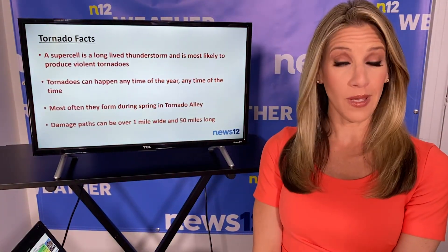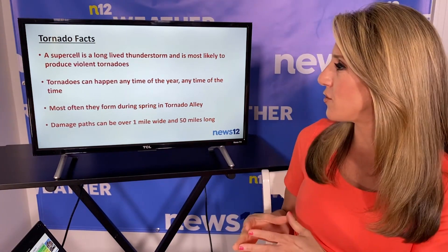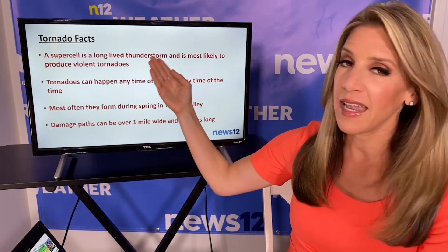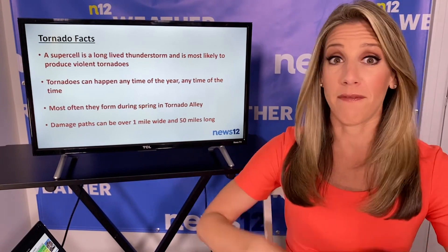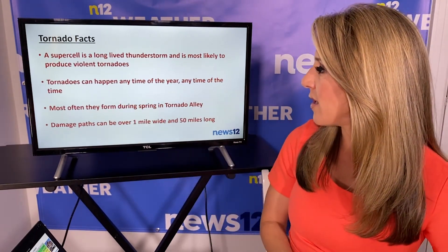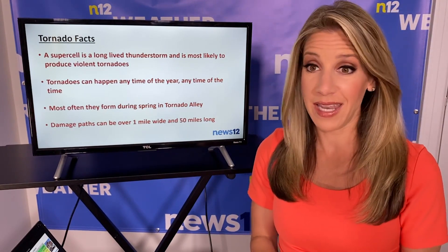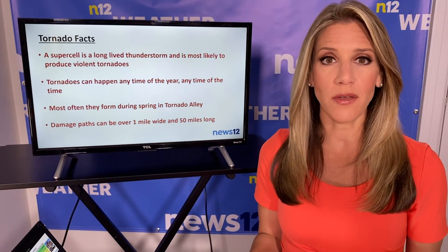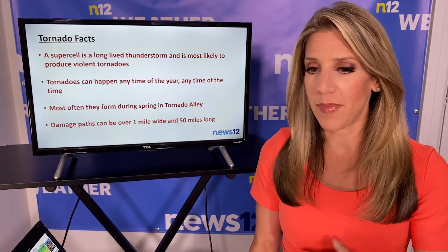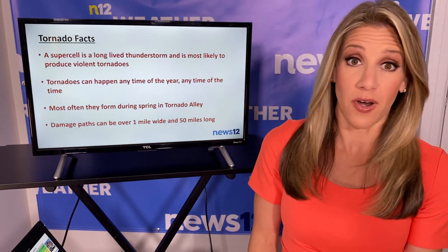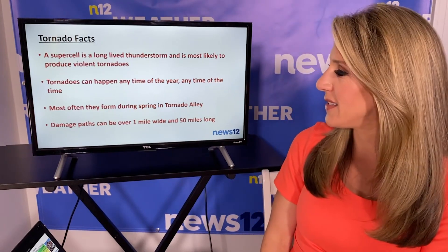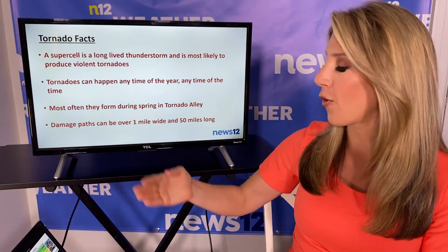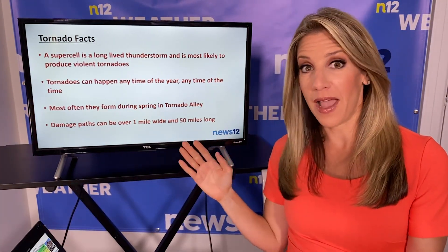Some tornado facts for you: a supercell is a long-lived, very strong thunderstorm, and that is the type of thunderstorm most likely to produce tornadoes — not only a weak tornado but maybe a very big and violent one. Tornadoes can happen any time of the year and any time of the day. The most dangerous tornadoes are the ones that happen at night when it's dark and you might be sleeping. Most often they form during spring in tornado alley in the middle of the United States, and their damage paths can be over one mile wide and 50 miles long.